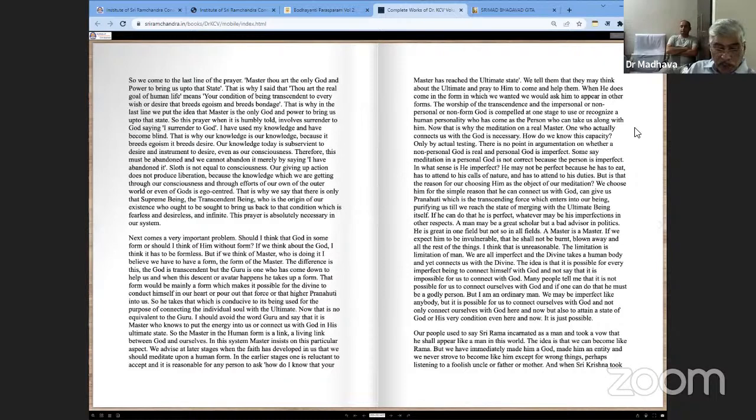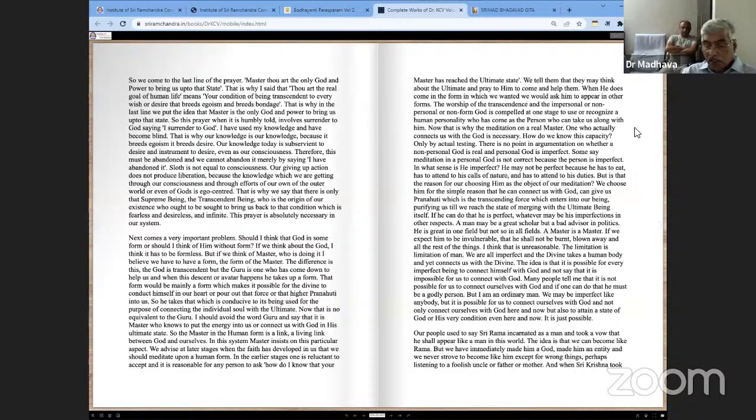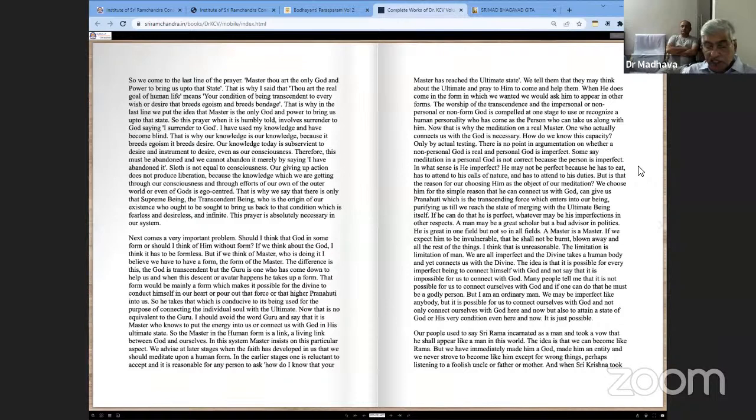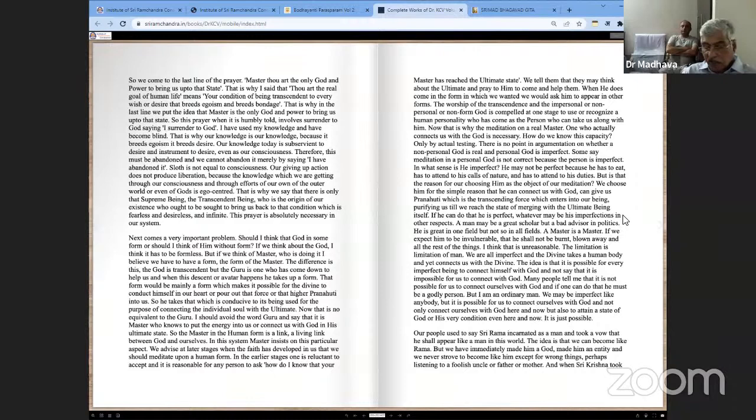That is why meditation on a real Master, one who actually connects us with God, is necessary. How do we know this capacity? Only by actual testing. There is no point in argumentation on whether a non-person God is real and a personal God is imperfect. Some say meditation on a personal God is not correct because person is imperfect. In what sense is he imperfect? He may not be perfect because he has to eat, attend to his calls of nature and attend to his duties. But is that the reason for our choosing Him as the object of our meditation? We choose Him for the simple reason that He can connect us with God, can give us Pranahuti which is the transcending force which enters into our being, purifying us till we reach the state of merging with the ultimate being itself. If He can do that, He is perfect.